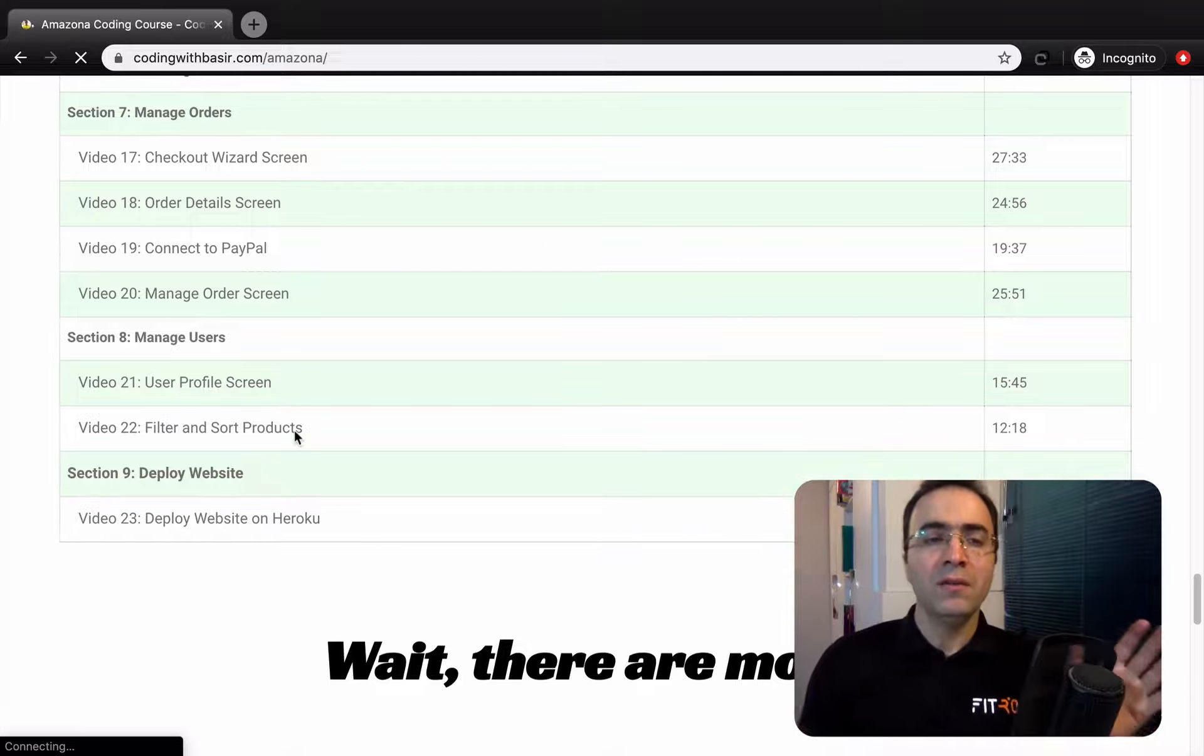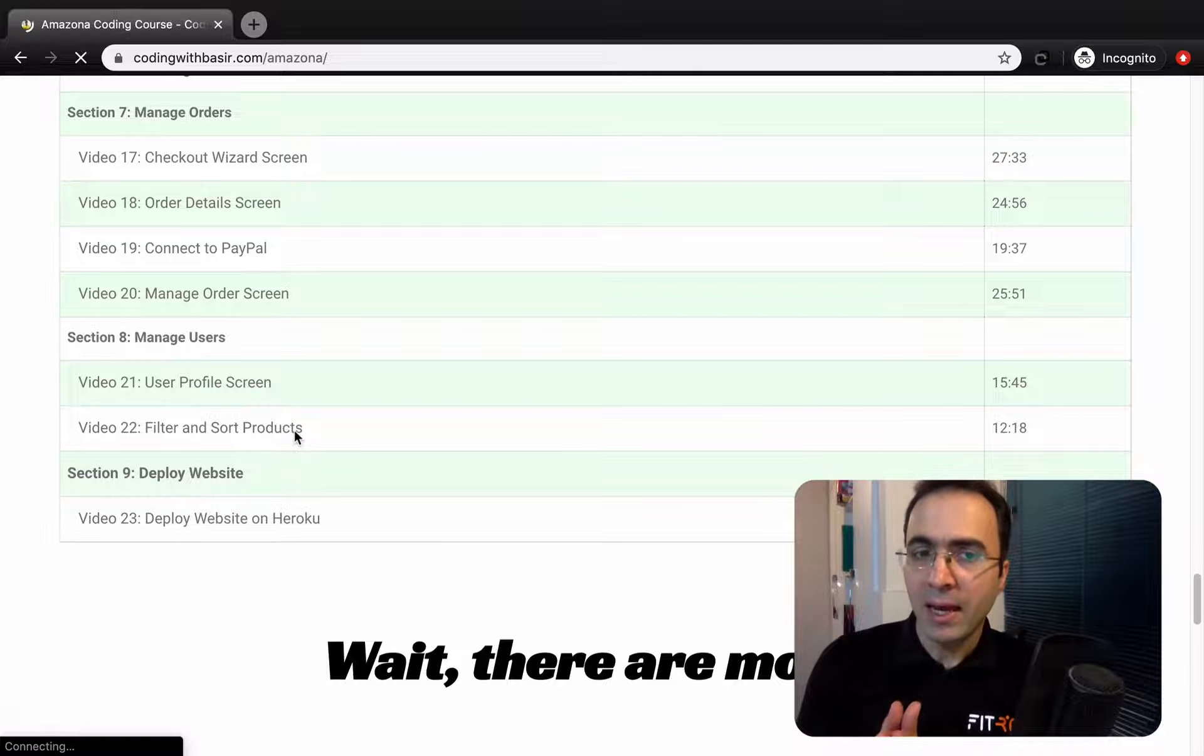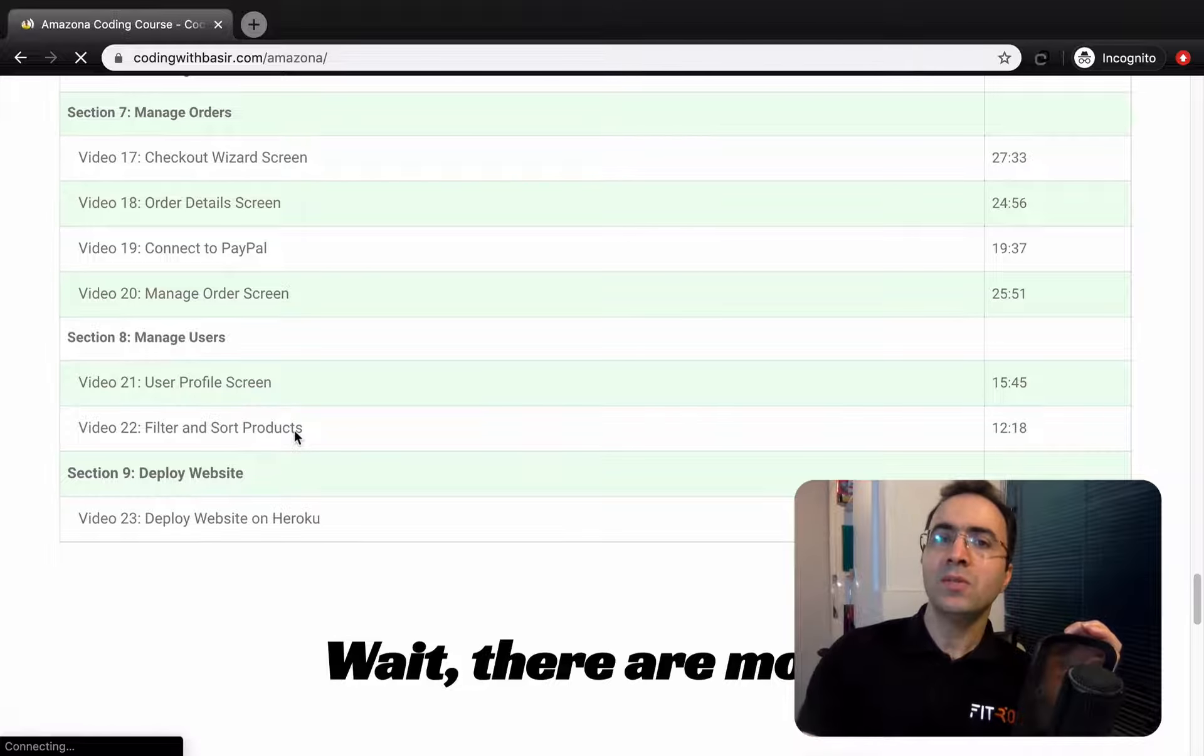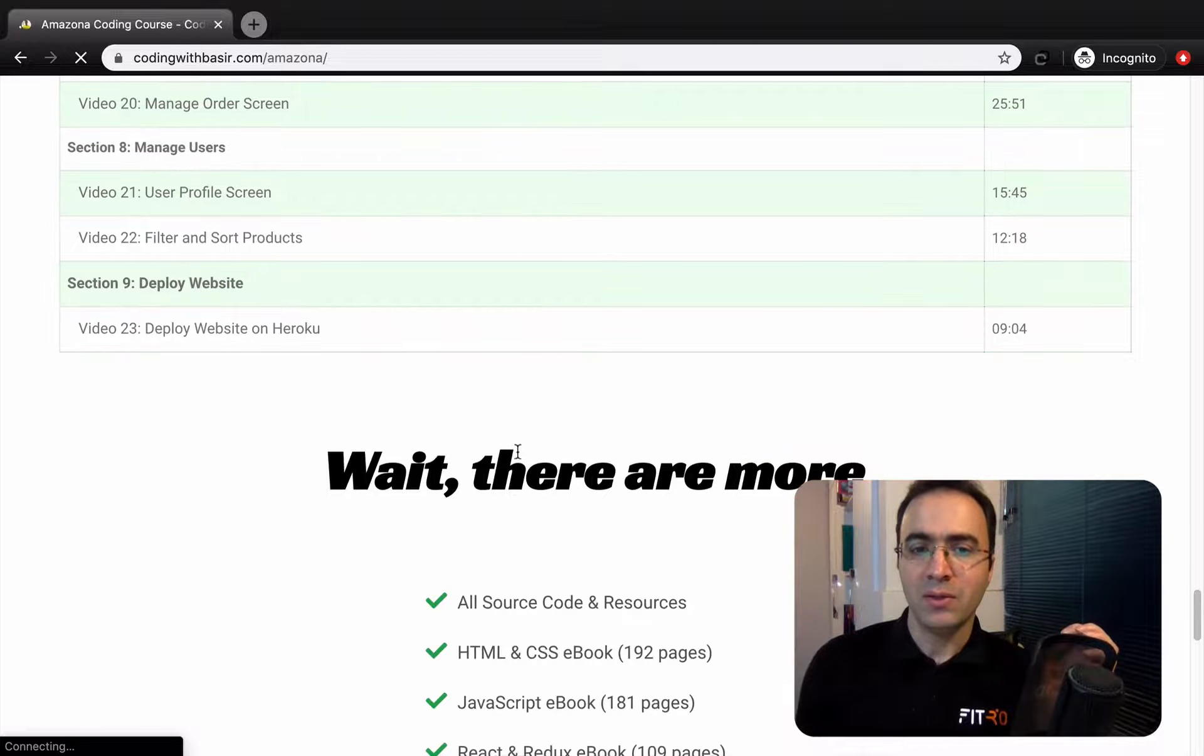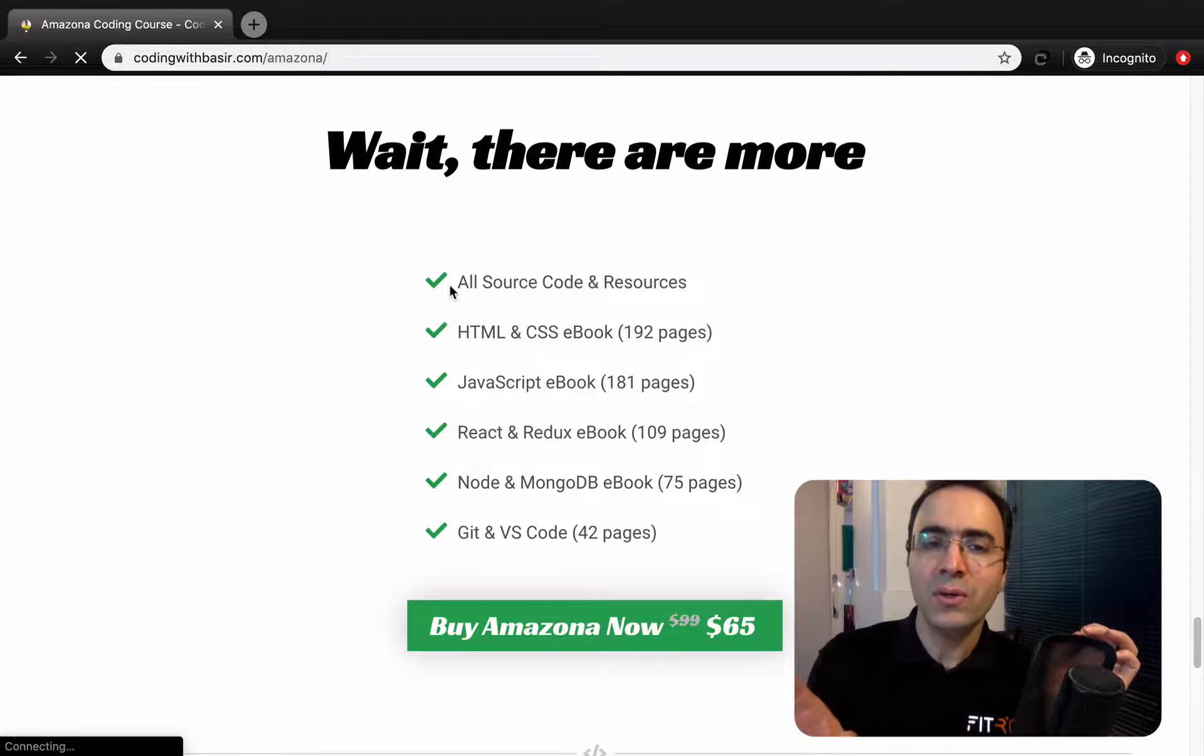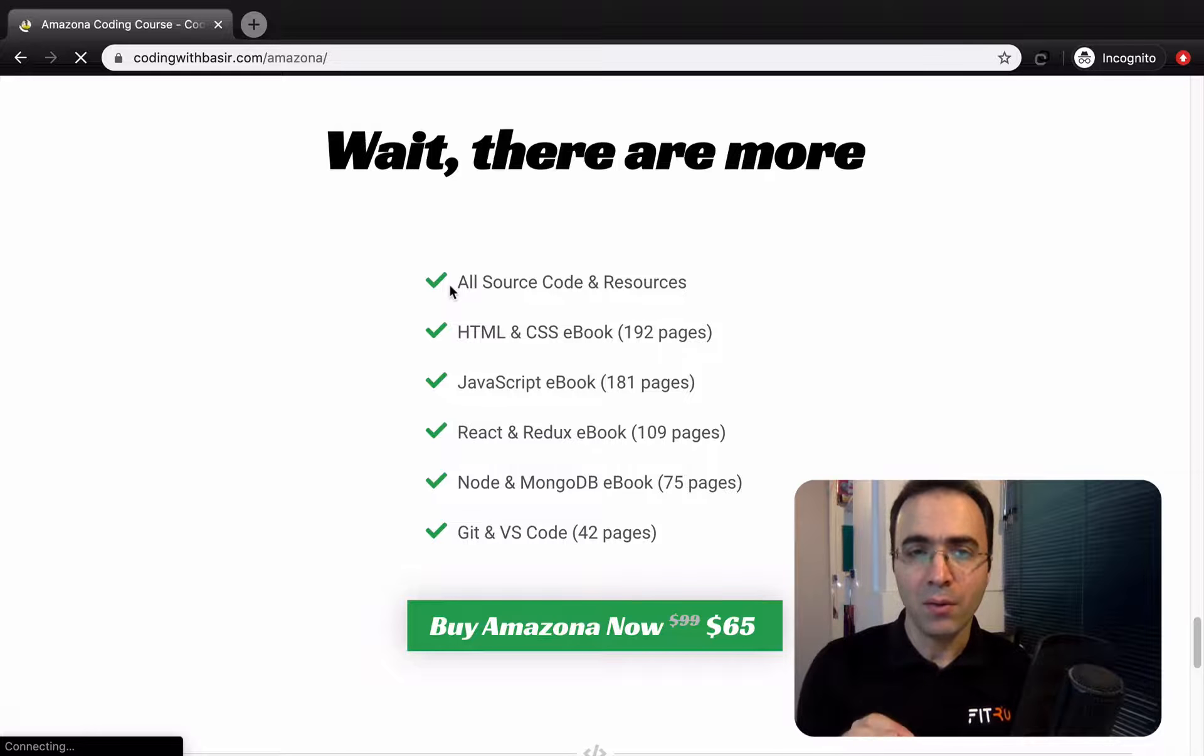We will connect the website to a payment gateway like PayPal and at the end you will publish your website on cloud server like Heroku. So don't wait, at the end I will send you all source code and resources and you can be a web developer in a month.